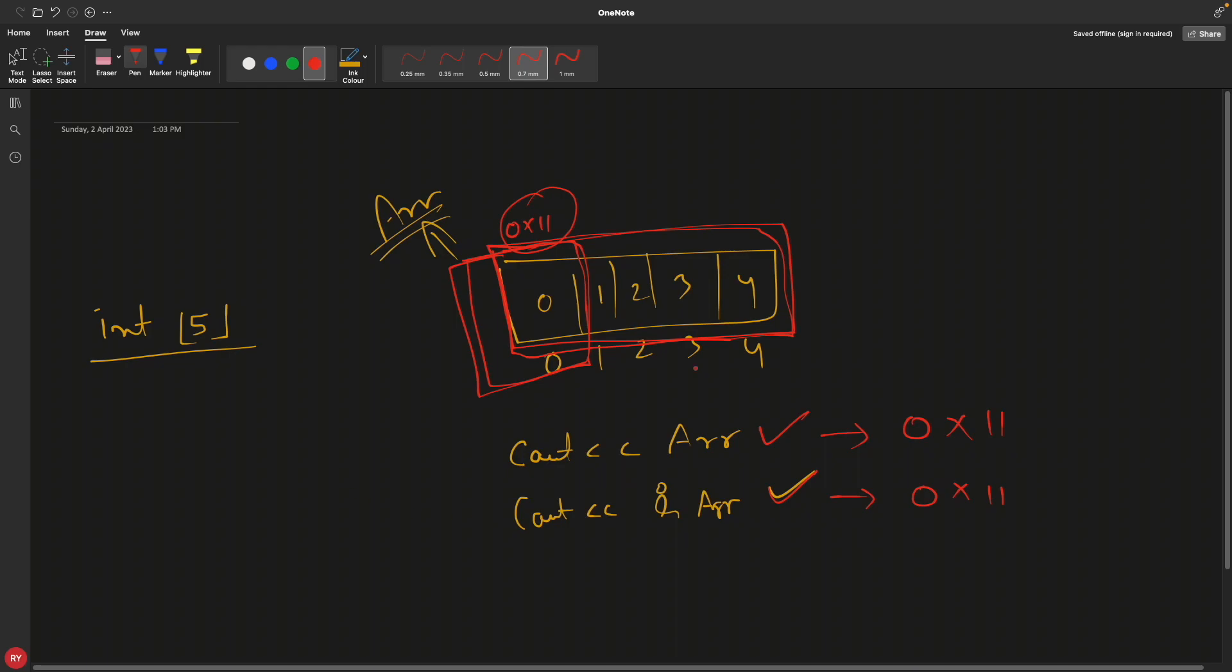To understand this whole thing we have to do some experiment, and that experiment is if we do arithmetic operator. If I will do array plus 1 or the address of array plus 1, this should actually take me to the next element of this array, correct?